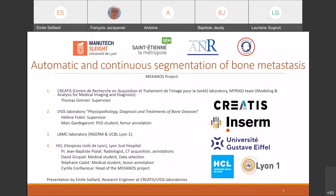I am Enil Sayar and today I'll present the work I've been undertaking, first as an intern and then as an engineer, as part of the Meccanus project — a joint project between three laboratories: LIOS, LBMC, and Creatis, as well as the Hospice Civil de Lyon.